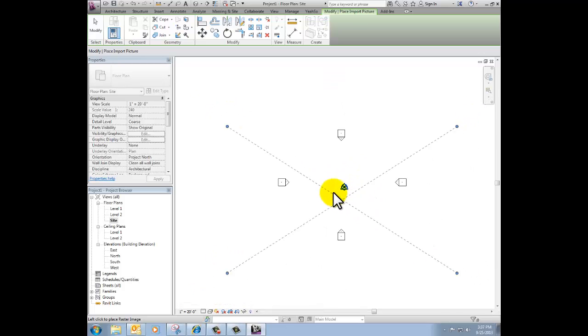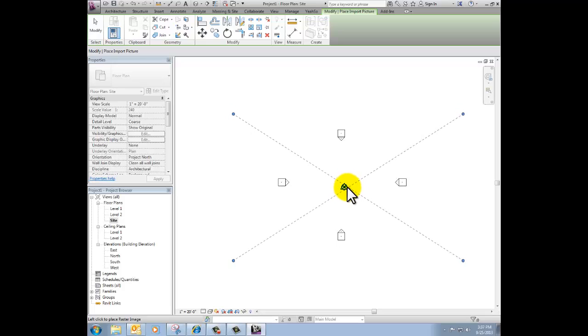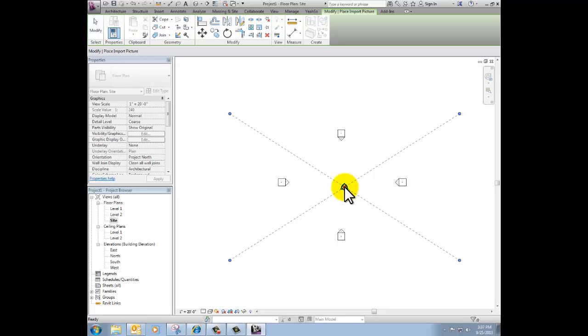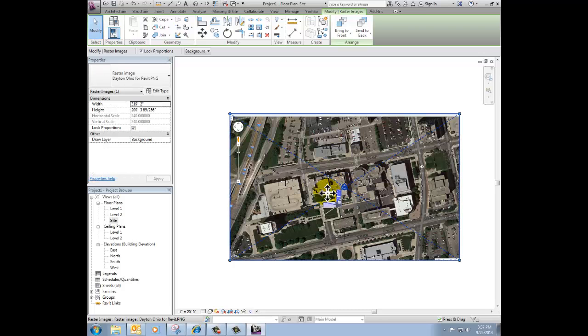Now that image is on my cursor. If I zoom out some, that's how big it's going to be. I'm going to put the middle of the image where the project origin is just to keep things organized. I don't have to, but it makes sense to me, so I click once to get that there.